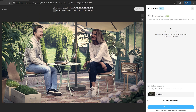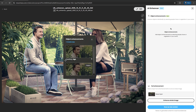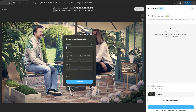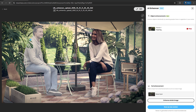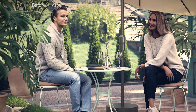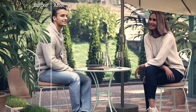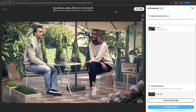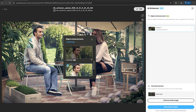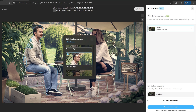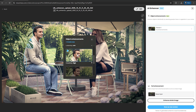Now you have the power to enhance specific elements. With object-level controls, you can precisely adjust people, vegetation, or any other element in your scene. The power of these advanced controls lies in layering. For any selected object, you aren't limited to a single enhancement.